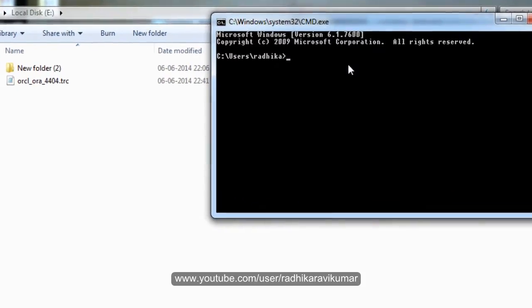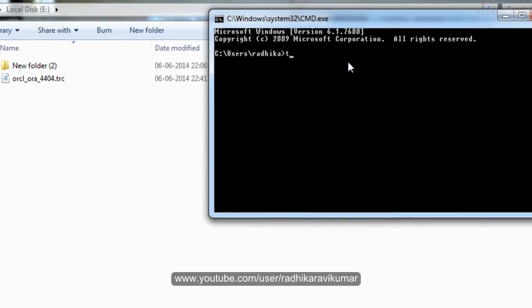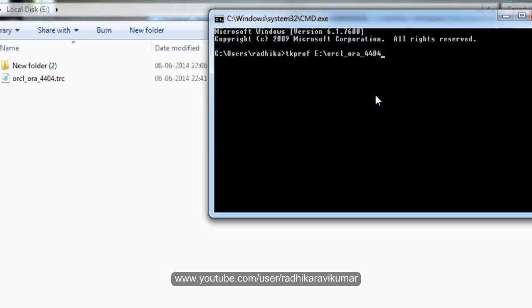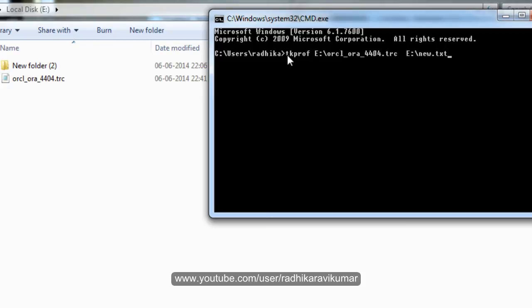What I'm going to do is I'm just going to say tkprof and then you need to mention the path where exactly your trc file is there. Then give the path where you want it to be saved. So I'll just name it as something like new.txt. So this is the tkprof. This is the utility that is used for converting the non-readable trace file into a readable format.